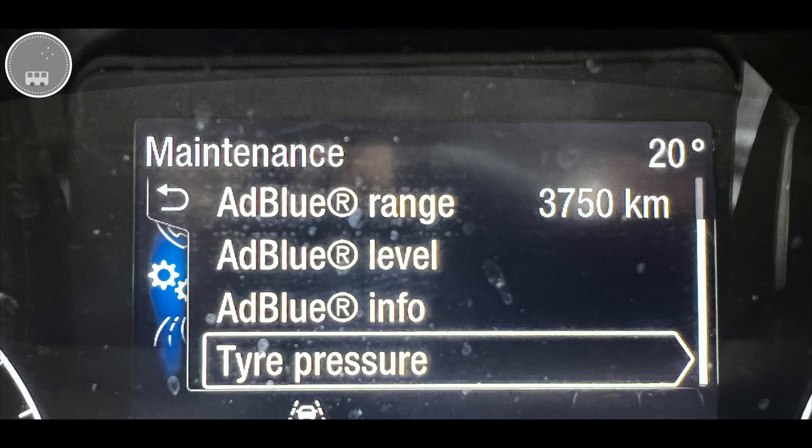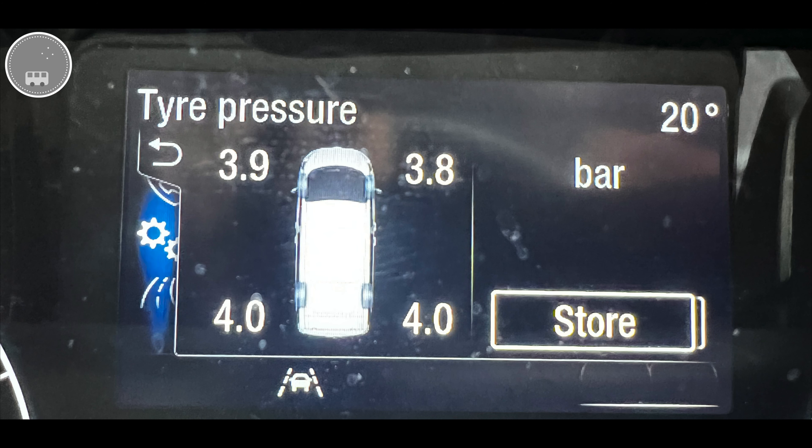At the bottom of the menus underneath AdBlue you also have a tyre pressure setting, and as we go in there you will see these are live pressures from each of the four wheels. Very useful — if you're concerned about tyre pressure you can just quickly look here before topping up. That's a pretty useful page.